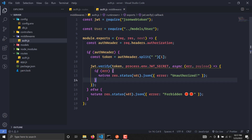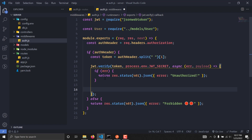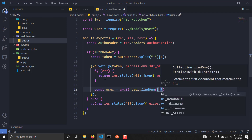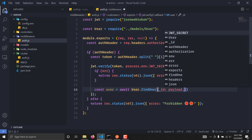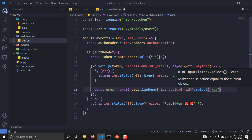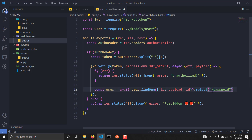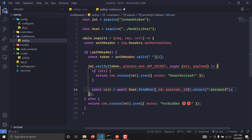If the token is valid, we get our payload back. As you can remember, the payload contains the user's ID. We are now going to find the user based on that ID, writing: const user = await User.findOne({ _id: payload._id }). We don't want the password field, so we use .select('-password'), which excludes the password from the returned document.